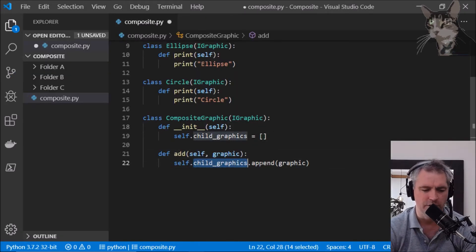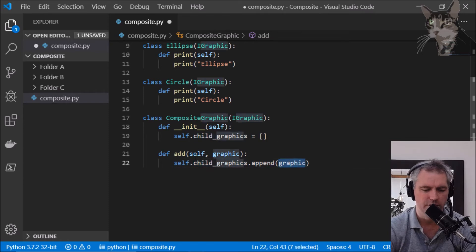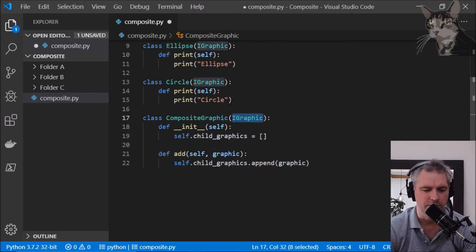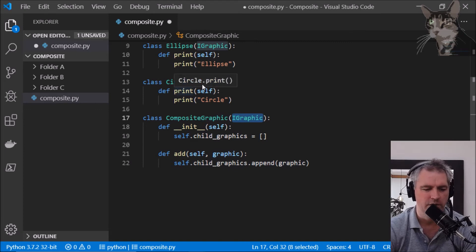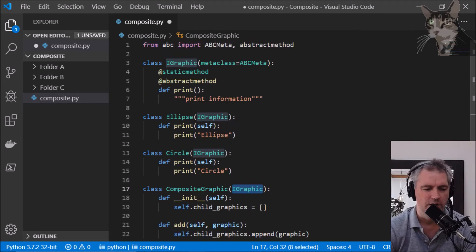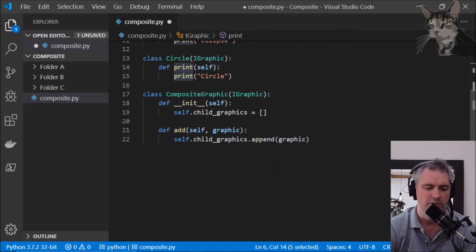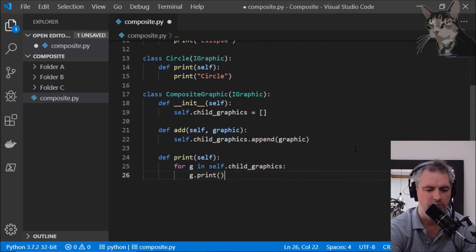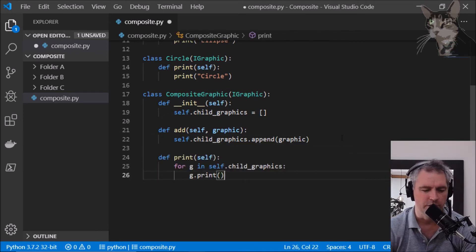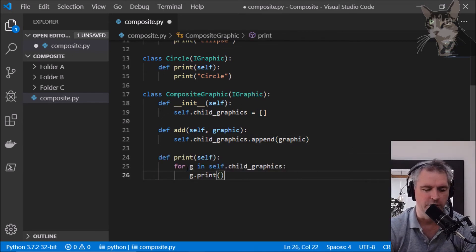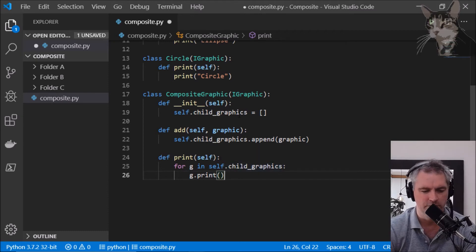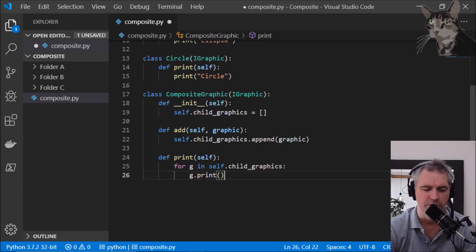So self.child_graphics.append a graphic and because it implements the iGraphic interface we must add the print method. So let's do that now. Print self, for each of the child entities in the child graphics will run its print method.